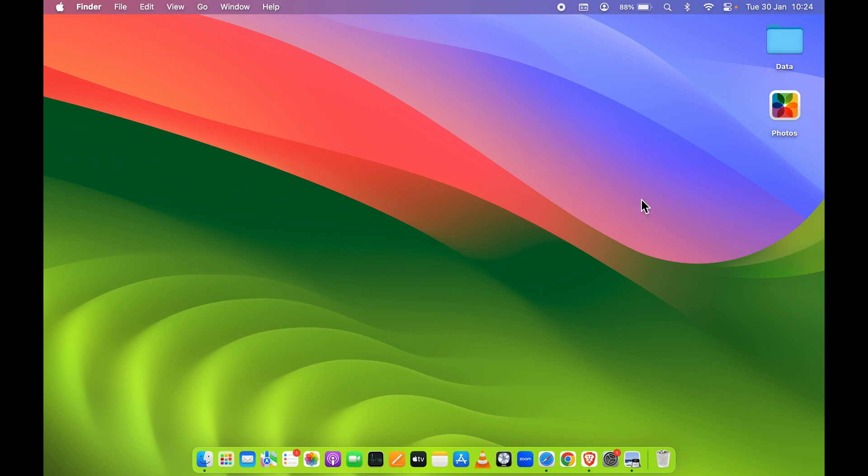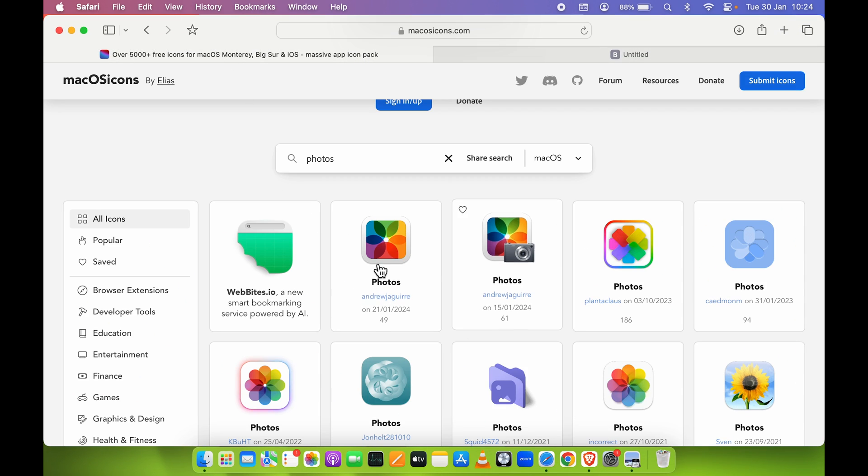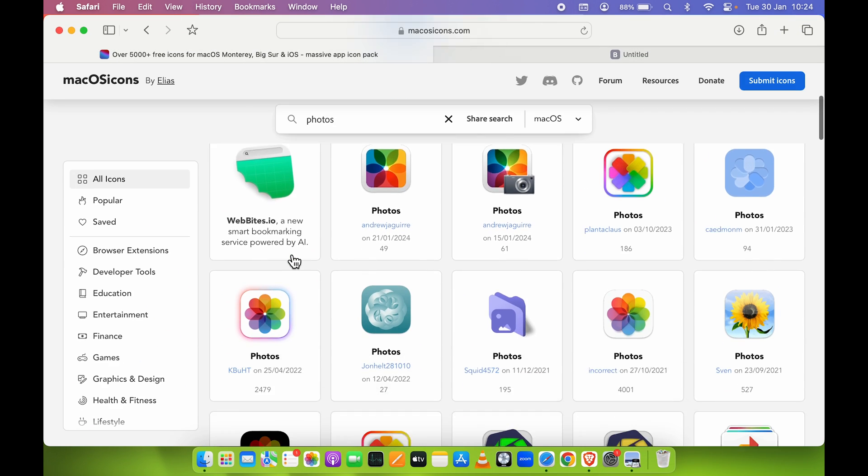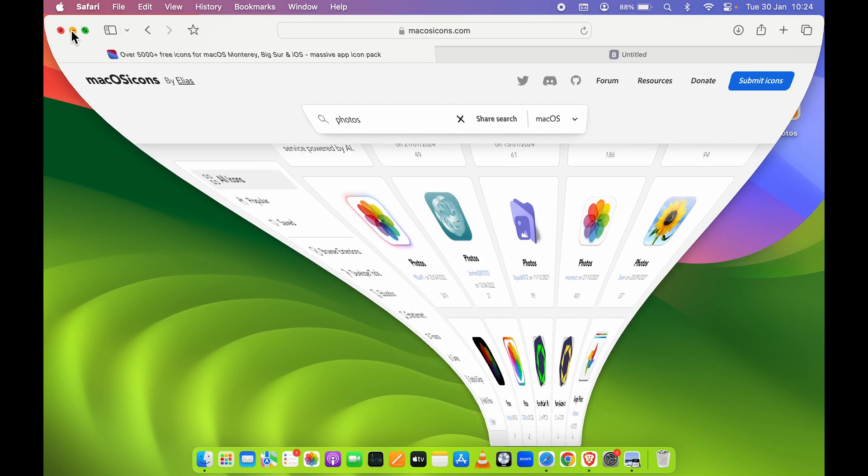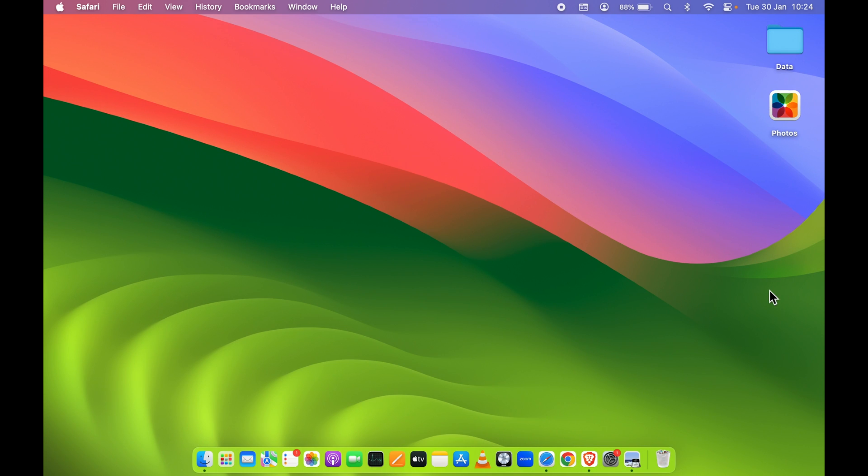So you can try using this trick on other folders as well. So if you have folders named Documents or Games or Softwares, you can download icons from this website and you can simply use it as your folder icon.